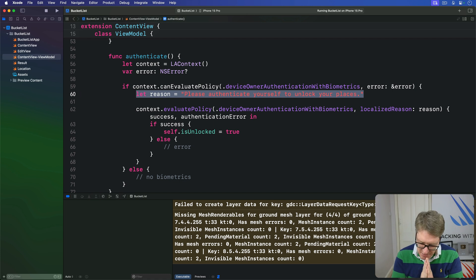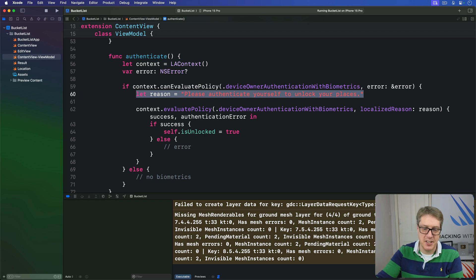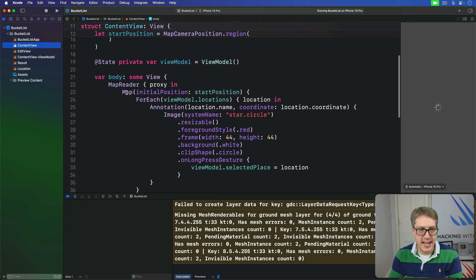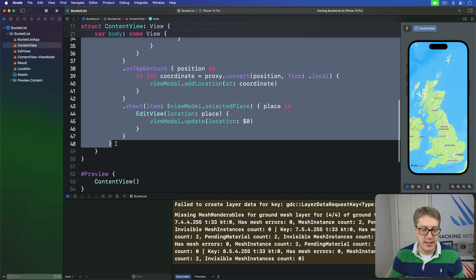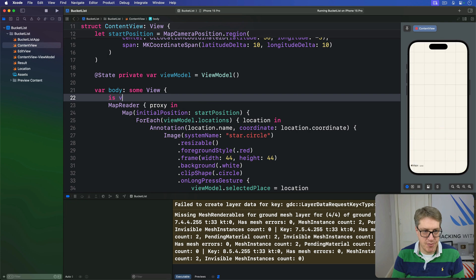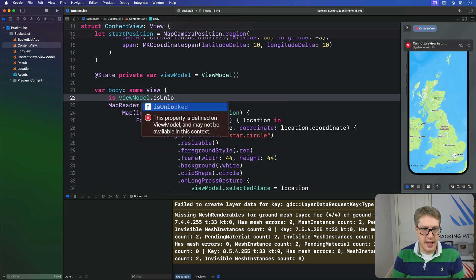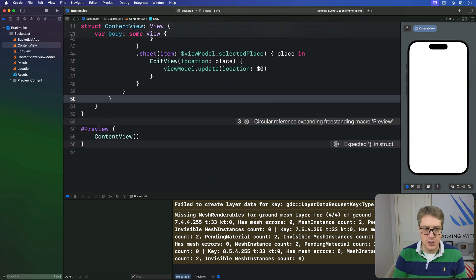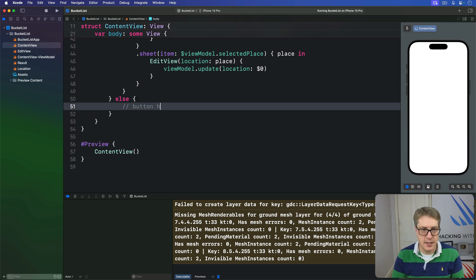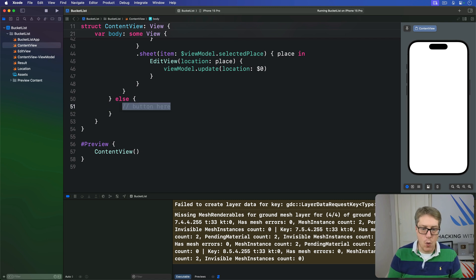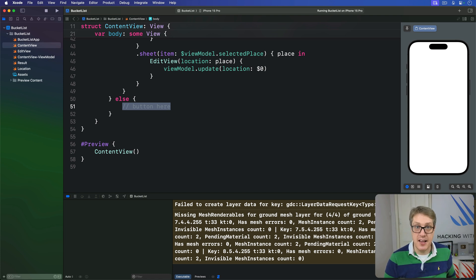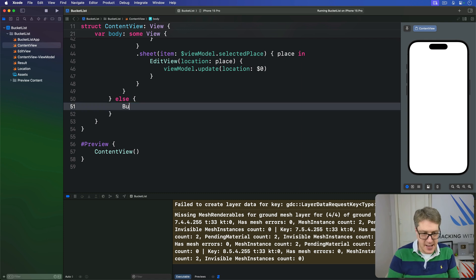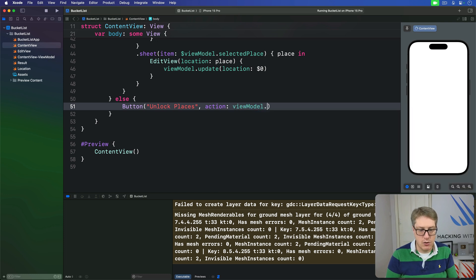Now we make a small but important change in `ContentView`. We take everything inside the body property and wrap it in a condition: `if viewModel.isUnlocked` show the map and navigation reader; otherwise show a button to handle authentication. The button has the title 'Unlock Places' and its action calls `viewModel.authenticate()`.